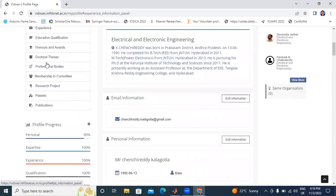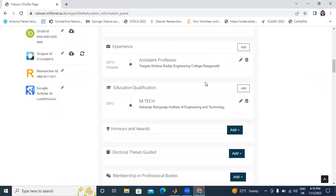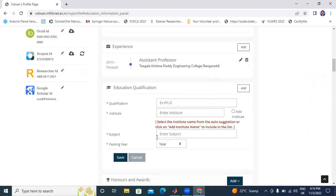Next is Education Qualification. M.Tech, completed in 2030. I am also pursuing a PhD at Karina University, but here it is not possible to add ongoing courses — only completed courses can be added here.